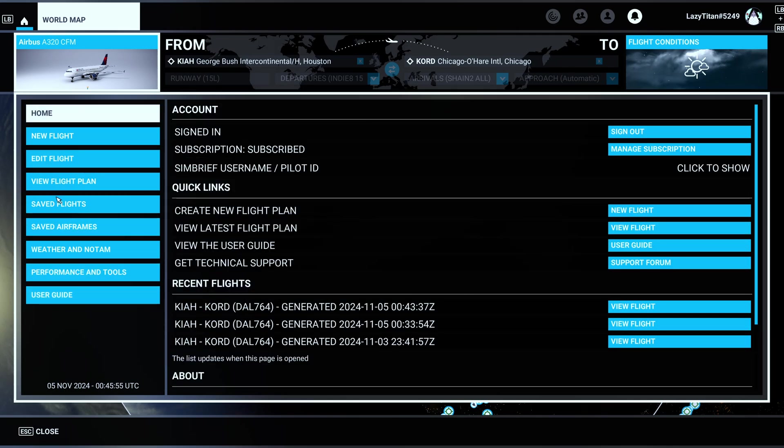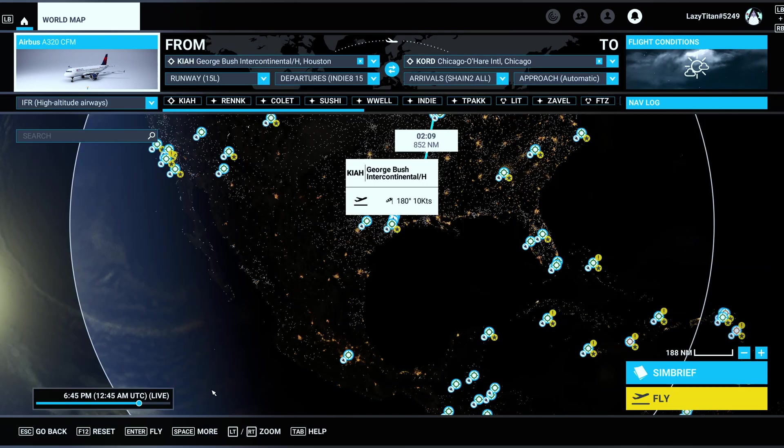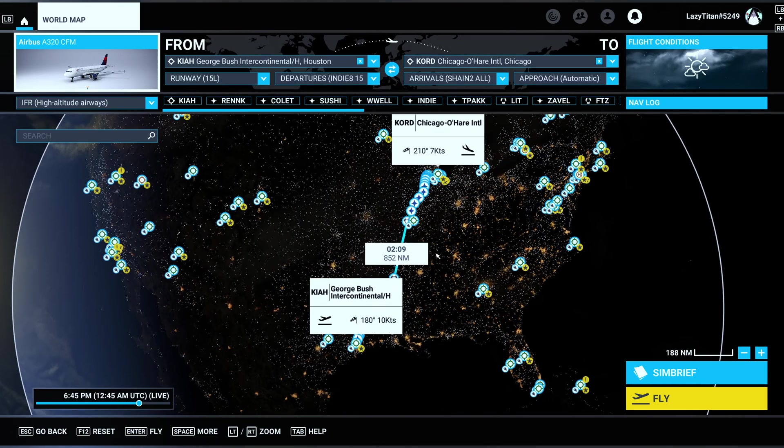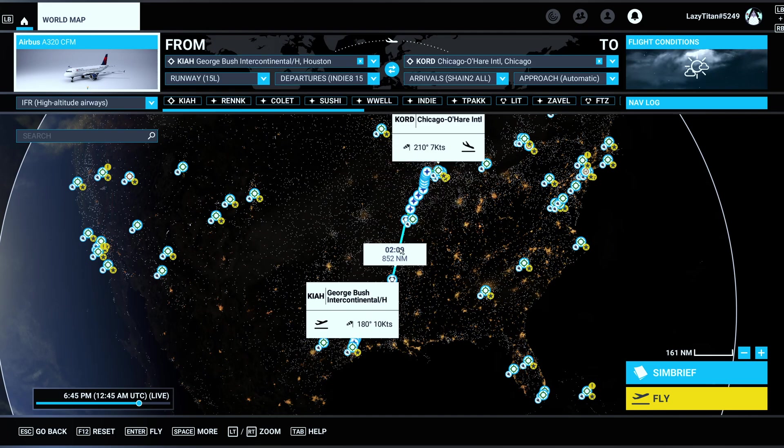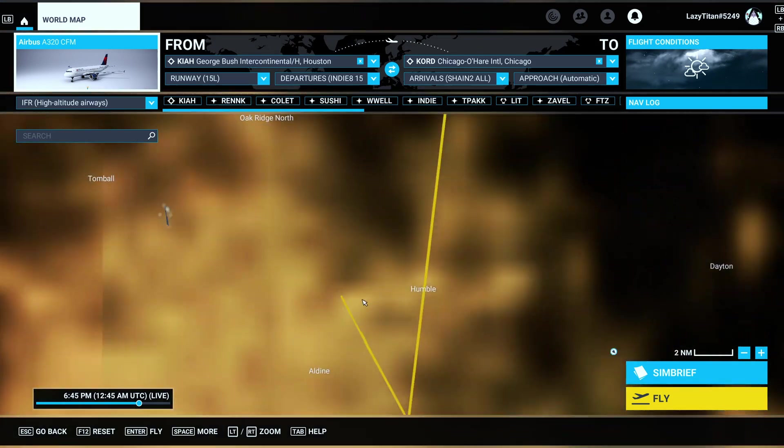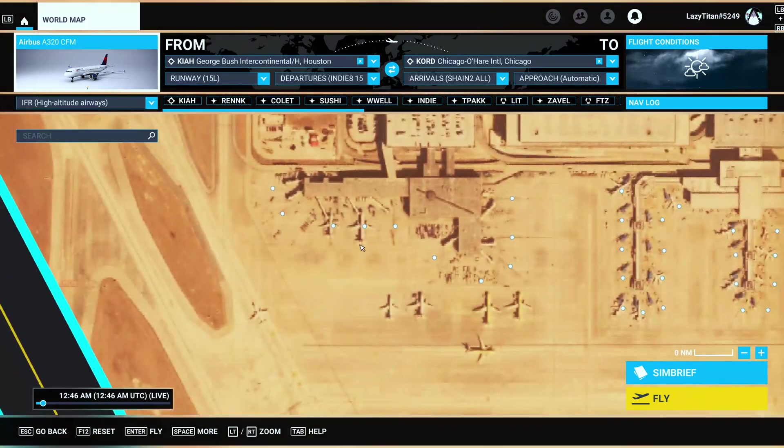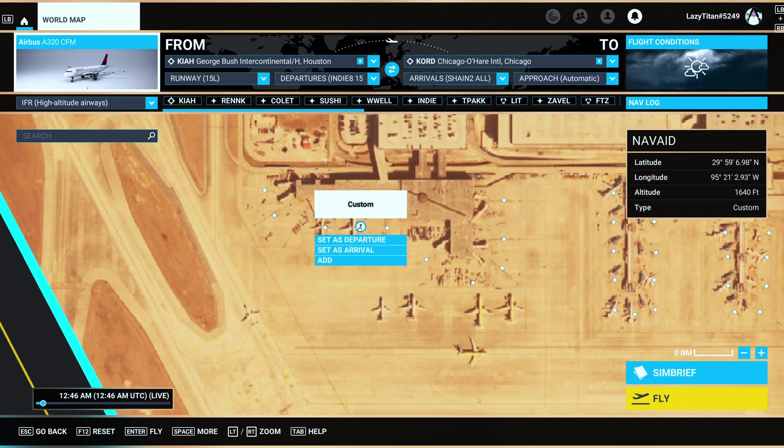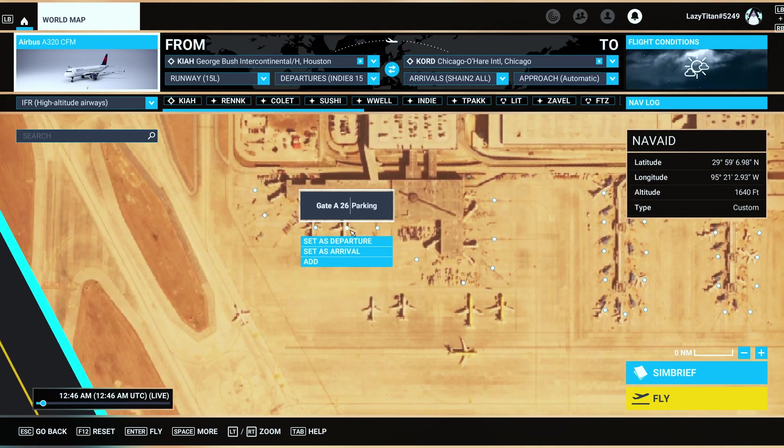So that's the whole menu that you have access to here. Now I think we are done with the SimBrief part of it. So we already have the flight plan generated and loaded in. We have the PDF on the left monitor. You can close that out and you will see that the whole flight plan with all your waypoints, the SID, everything is imported right here. Now the next thing I would do is just make sure that I select the gate that I want to spawn at.